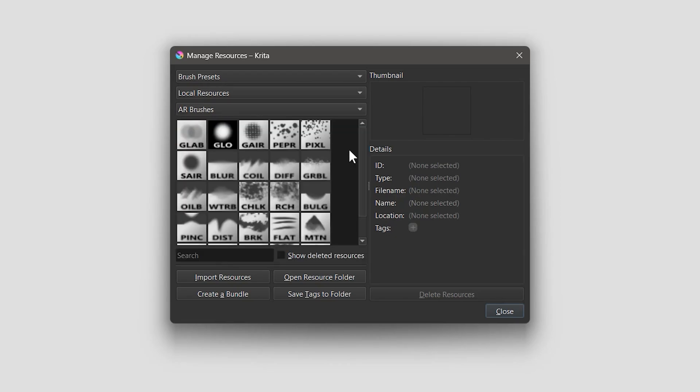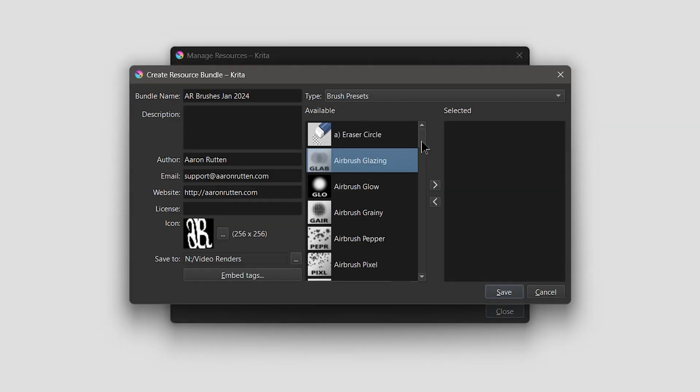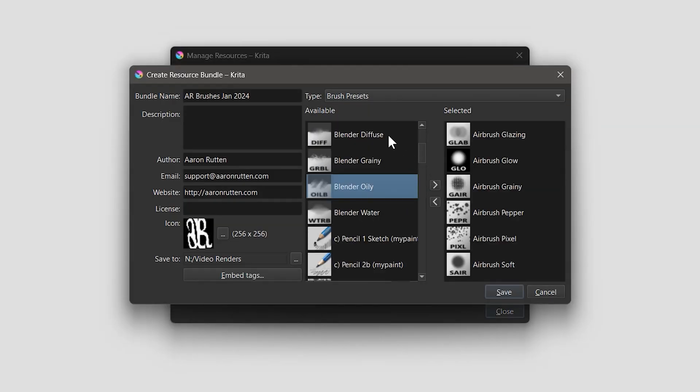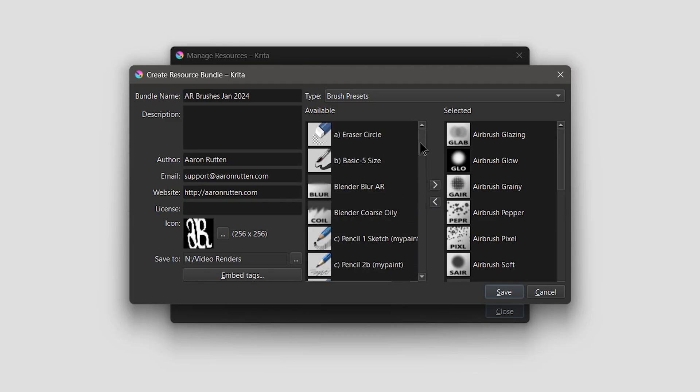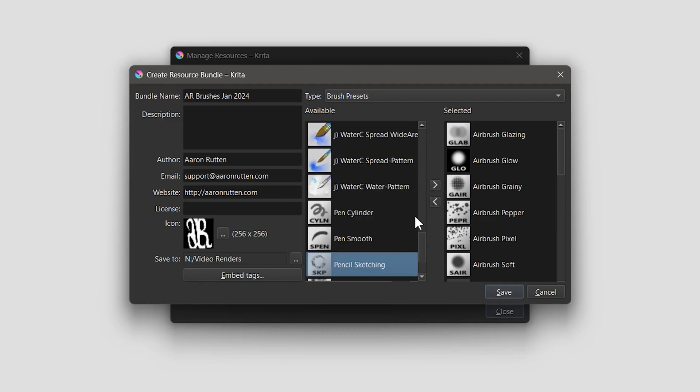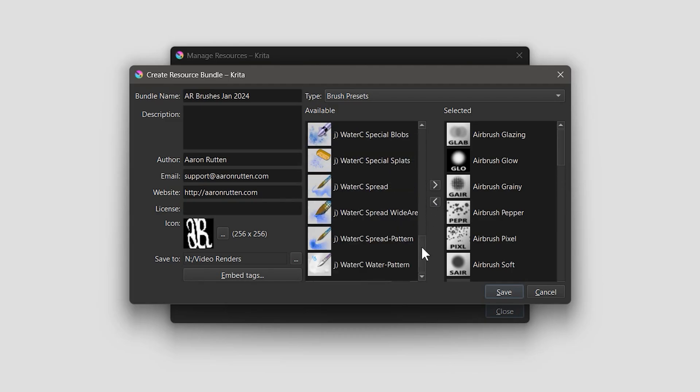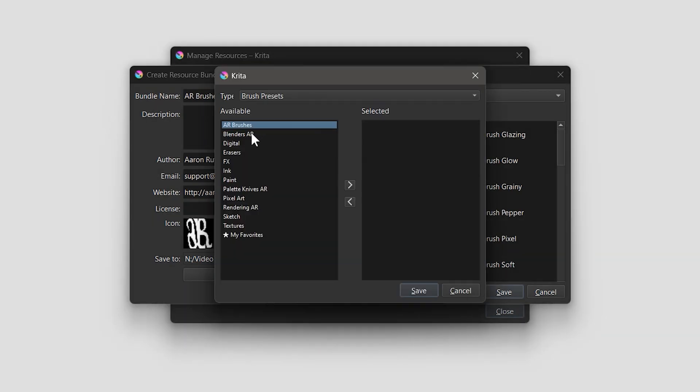Choose Create a Bundle and select all of the brushes you want to package together. Click on the arrows to move the brushes from the Krita application on the left to the new bundle on the right. Be sure to enable embed tags to save those with the bundle as well.